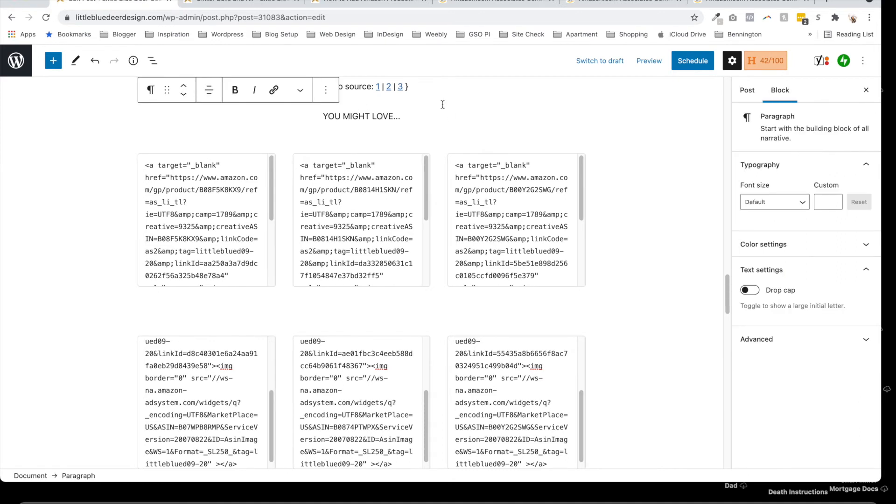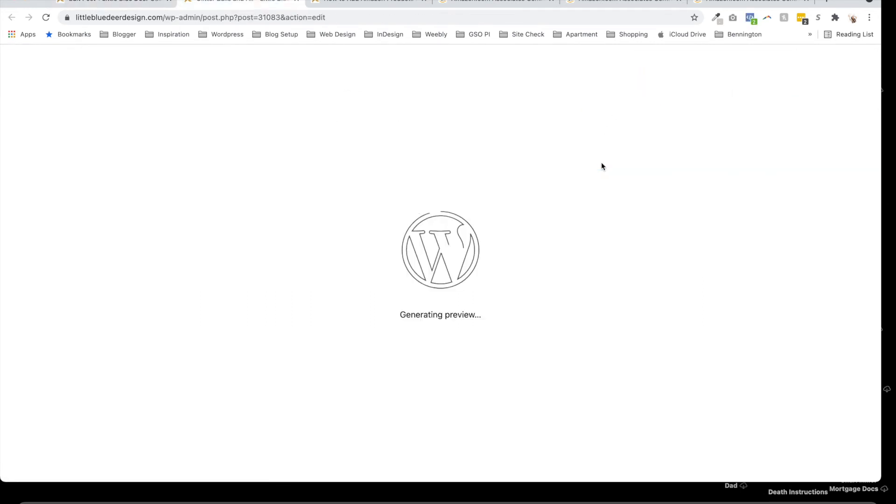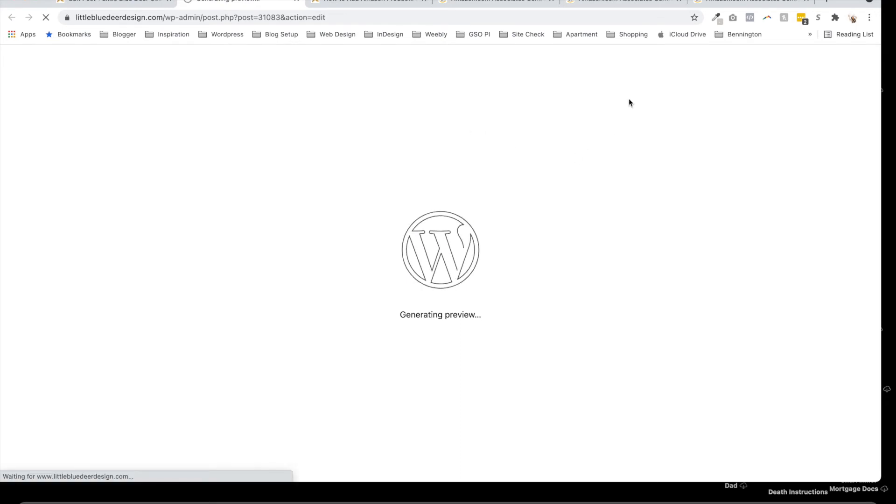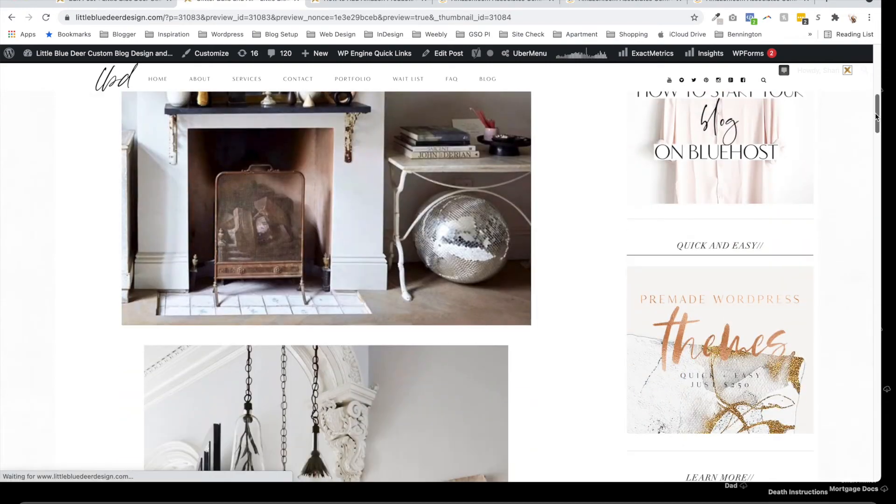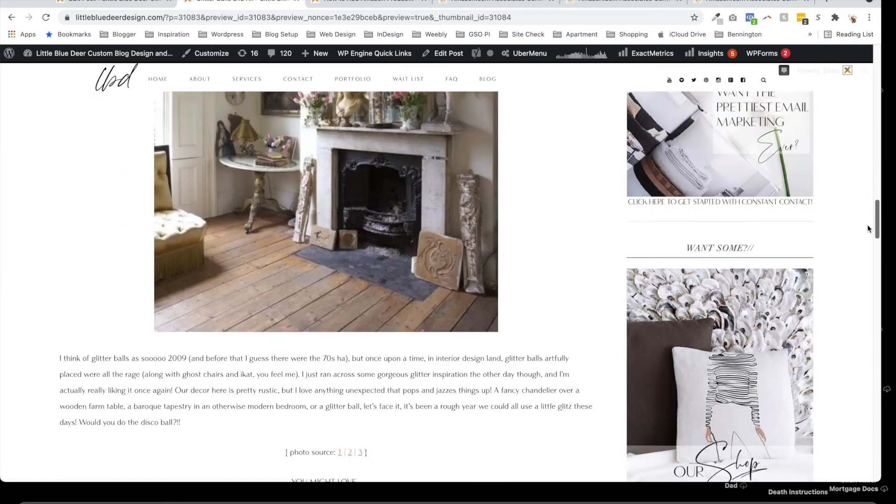We're actually going to go to preview. And when I come over here to preview my post, you can see I've got all of the things—my post images.